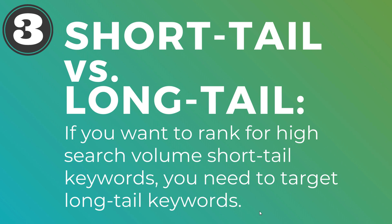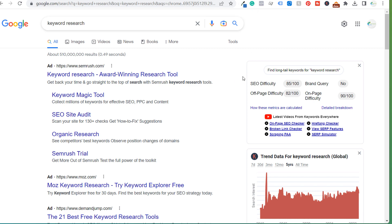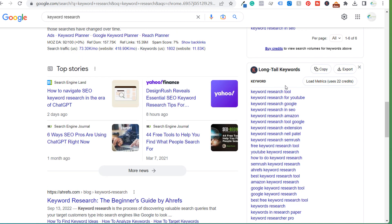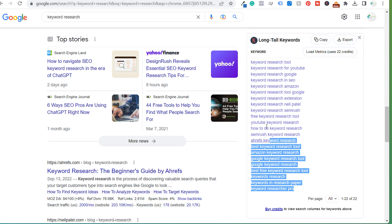I'm going to give you an example where I'm trying to rank for keyword research related keywords. I would really like to rank for the keyword 'keyword research,' but there's obviously a ton of competition for that. So what I've done is I've broken it down into a bunch of different long tail keywords. You can use a tool like Keywords Everywhere to quickly get a list like this.